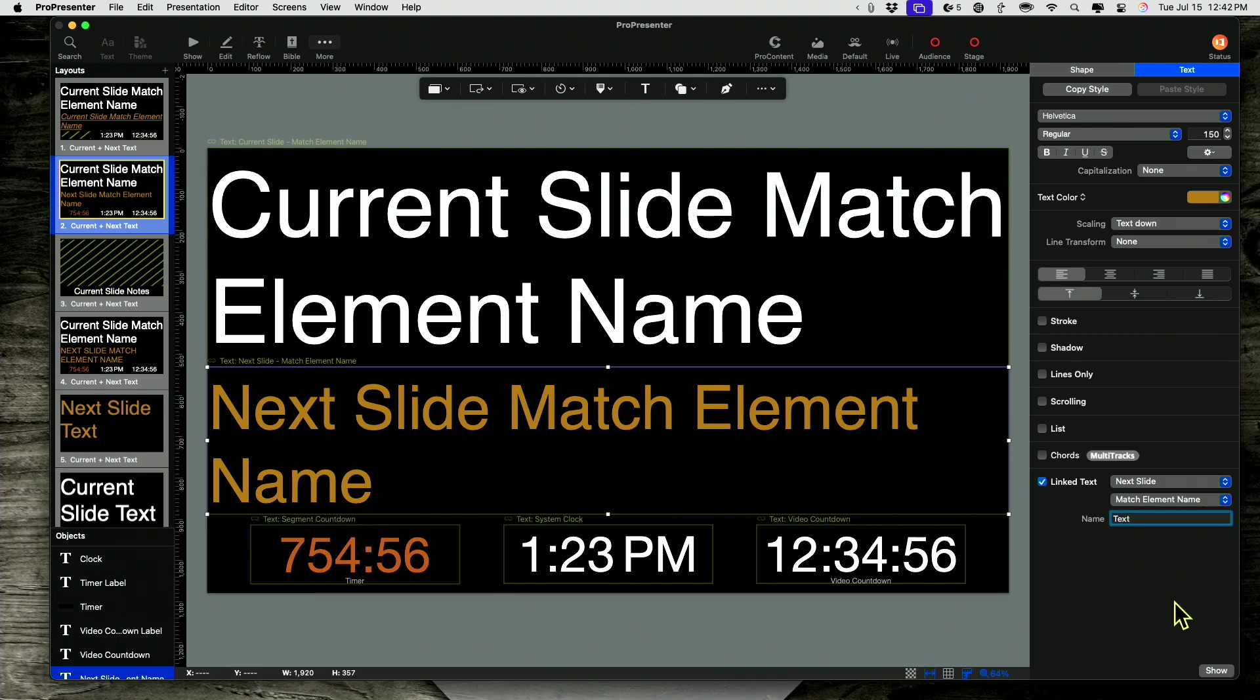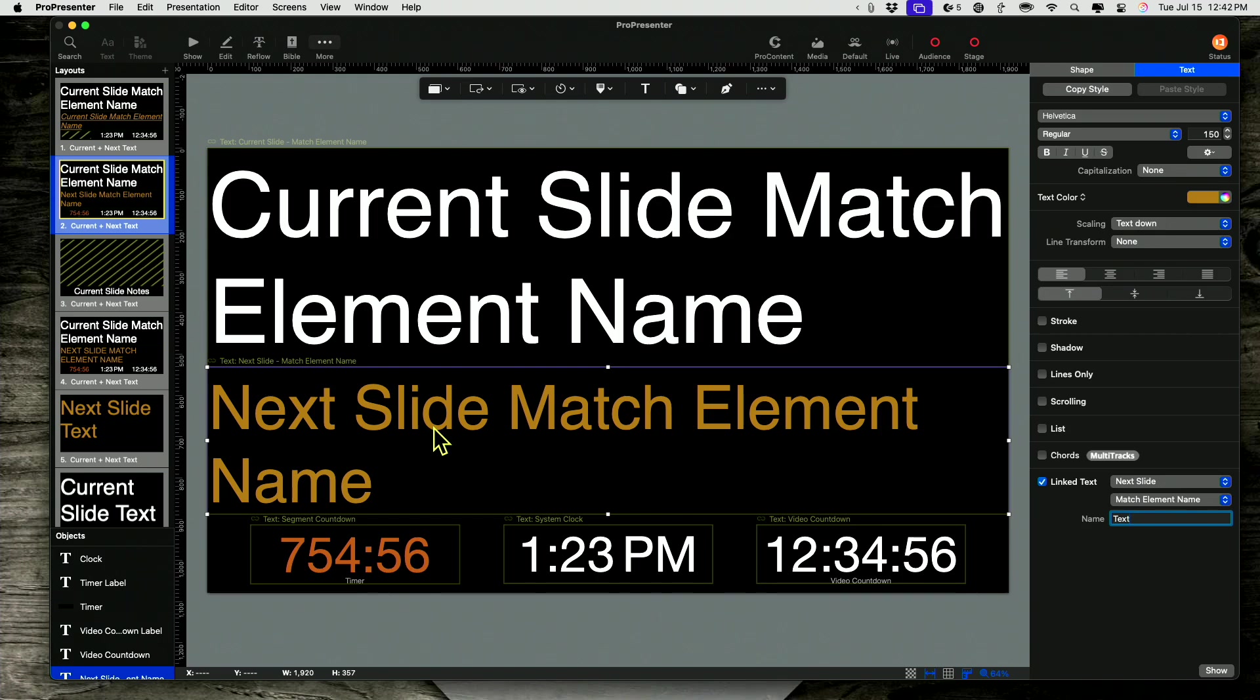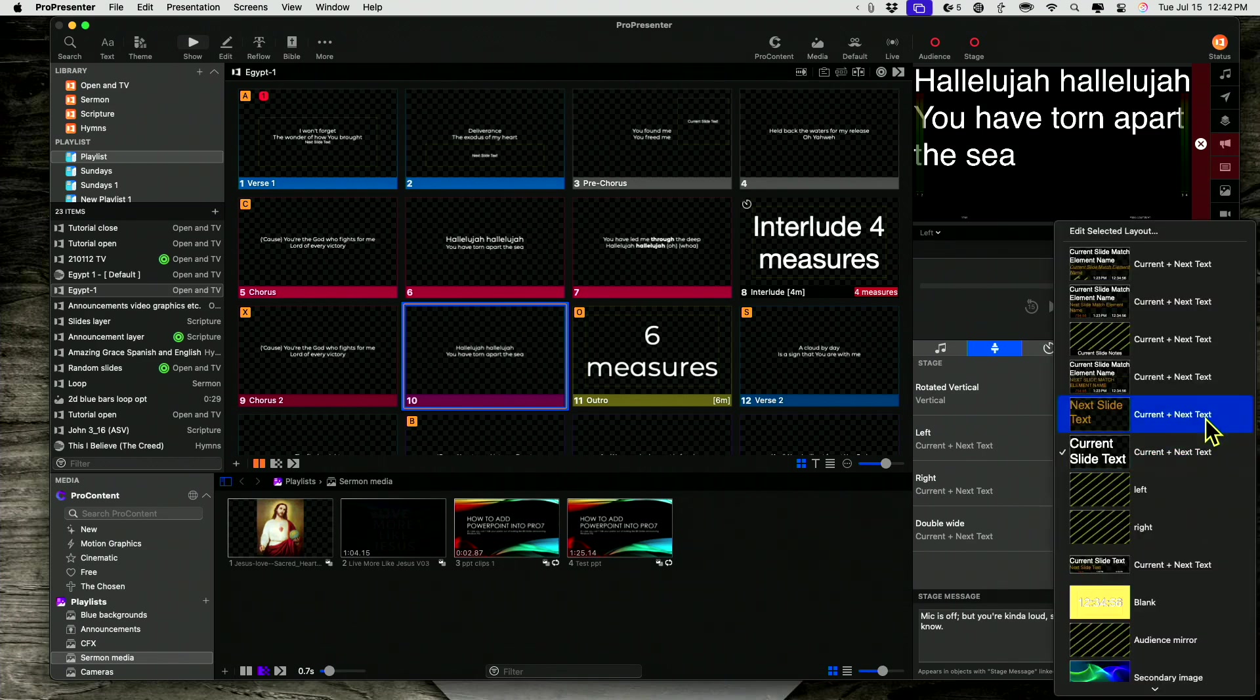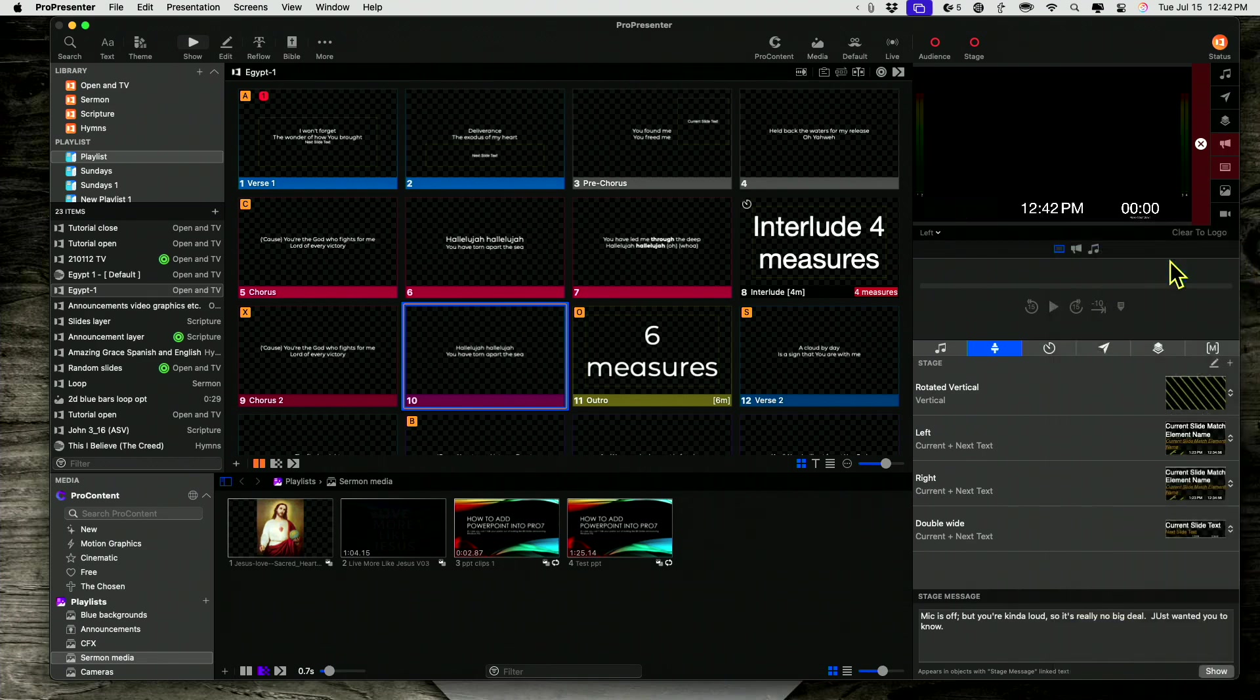So even though it's set to match element name, as long as you haven't changed the name of the text box from the default, then it should work. So let's change to that one, which was this one right here.